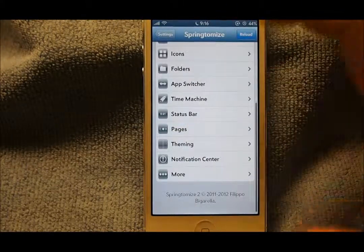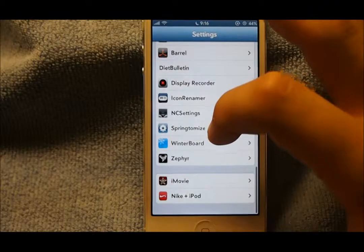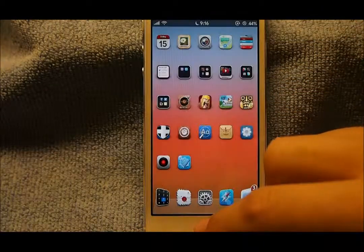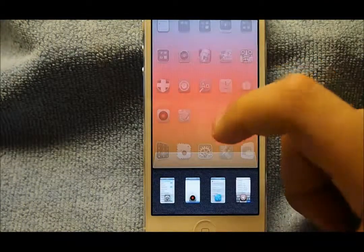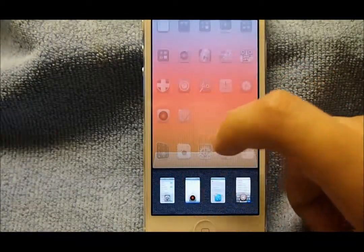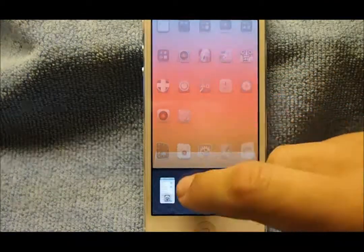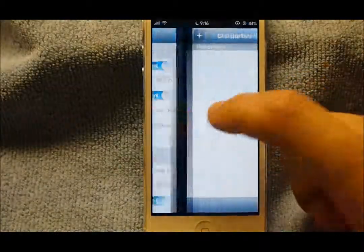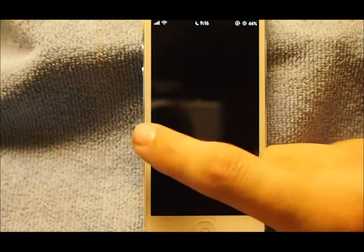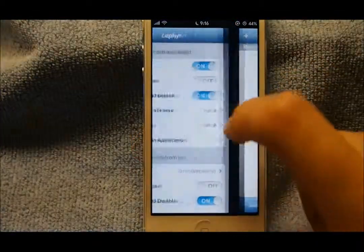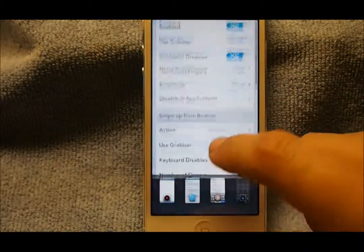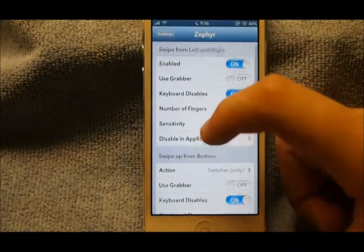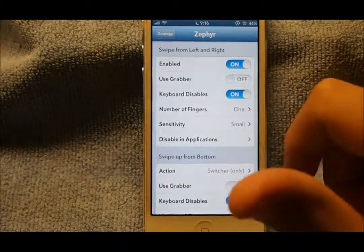I've already told you about WinterBoard. Zephyr is a multitasking gestures tweak — you can slide up, and go from page to page. It's pretty neat and really handy, and you also have a lot of settings that you can configure.